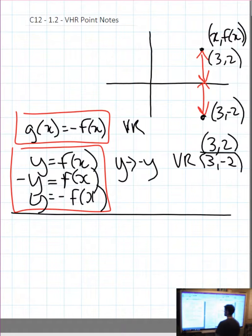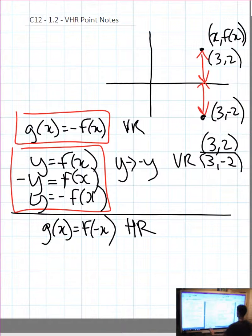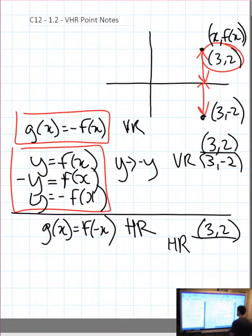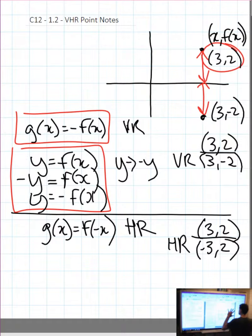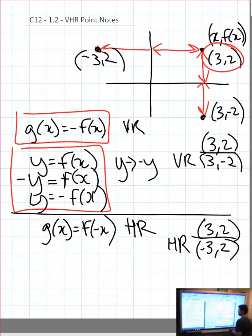Now let's say g of x equals f of negative x. That's attached to the x, so that's a horizontal reflection — simply multiplying the x values by negative 1. Taking the original point (3, 2) and doing a horizontal reflection, very tabular: multiply the x value by negative 1. So 3 times negative 1 gives negative 3, and the new point is (−3, 2).